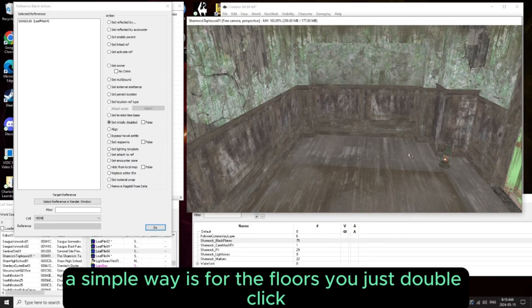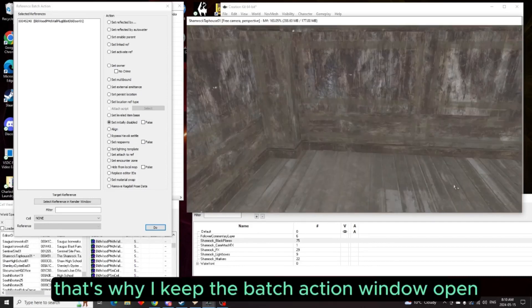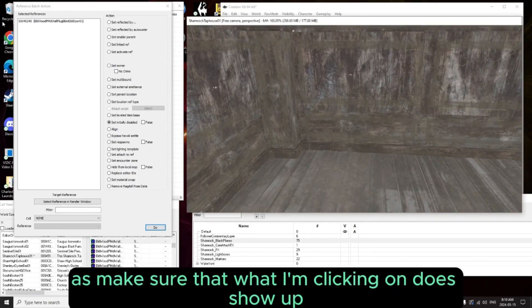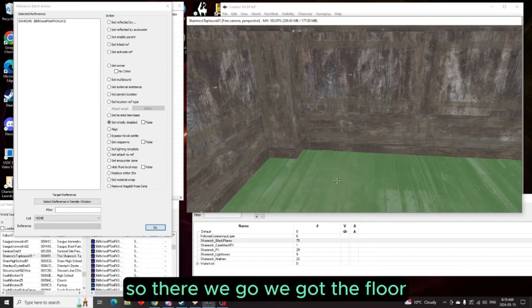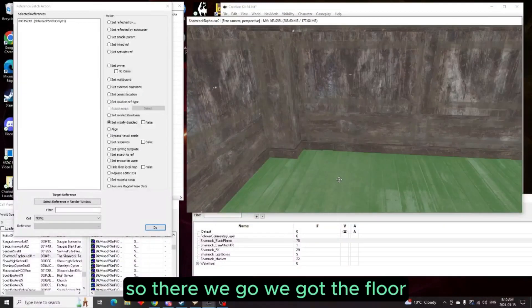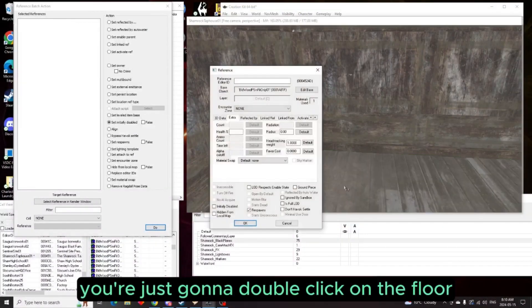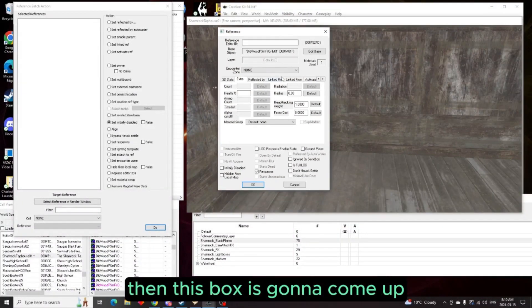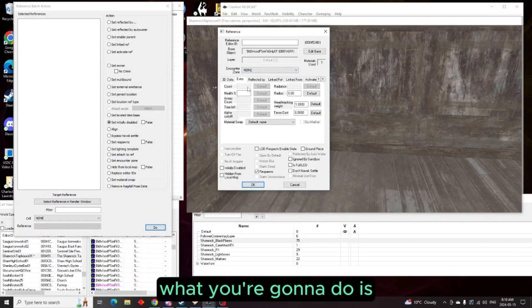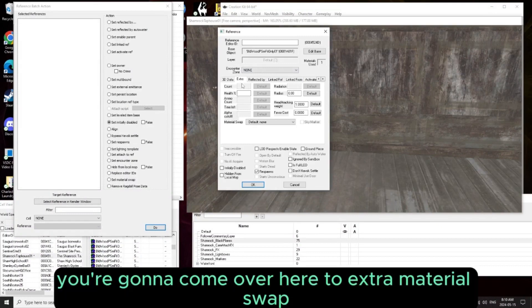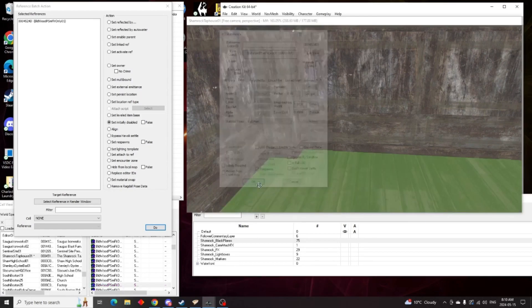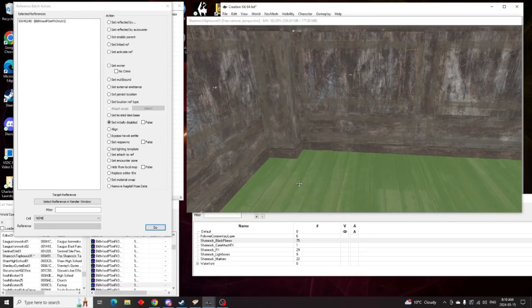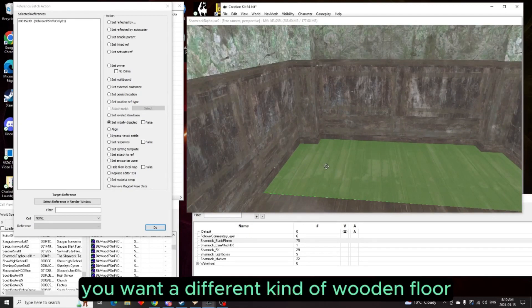A simple way is for the floors, you just double click. Oh am I getting the doorway? That's why I keep the batch action window open, to make sure that what I'm clicking on does show up. So there we go, you got the floor. You're just going to double click on the floor and this box is going to come up. You're going to come over here to extra material swap and just hit clean.